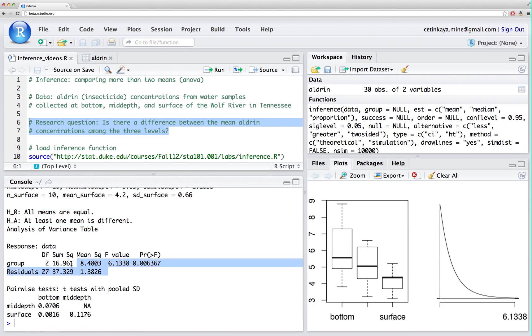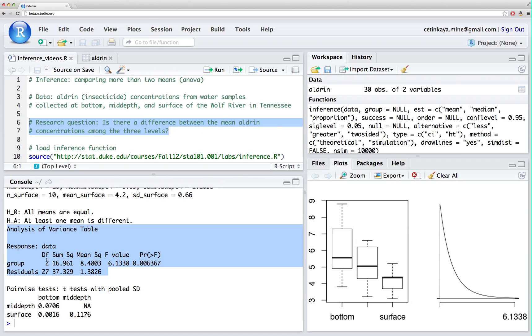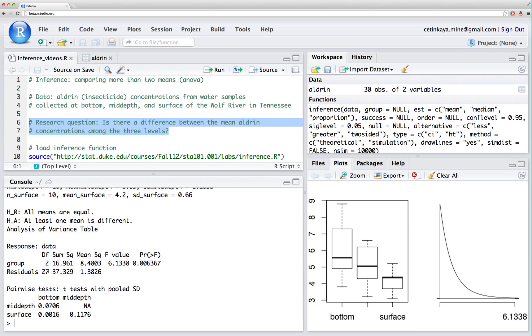Next, let's take a look at our ANOVA table. My number of degrees of freedom for the grouping variable is the number of levels minus 1. That's 3 minus 1. That's 2. And my total degrees of freedom, which is not shown in this table, but would have been 29, is basically the number of observations. That's 30 minus 1. And the residual degrees of freedom is simply the balance of the two.